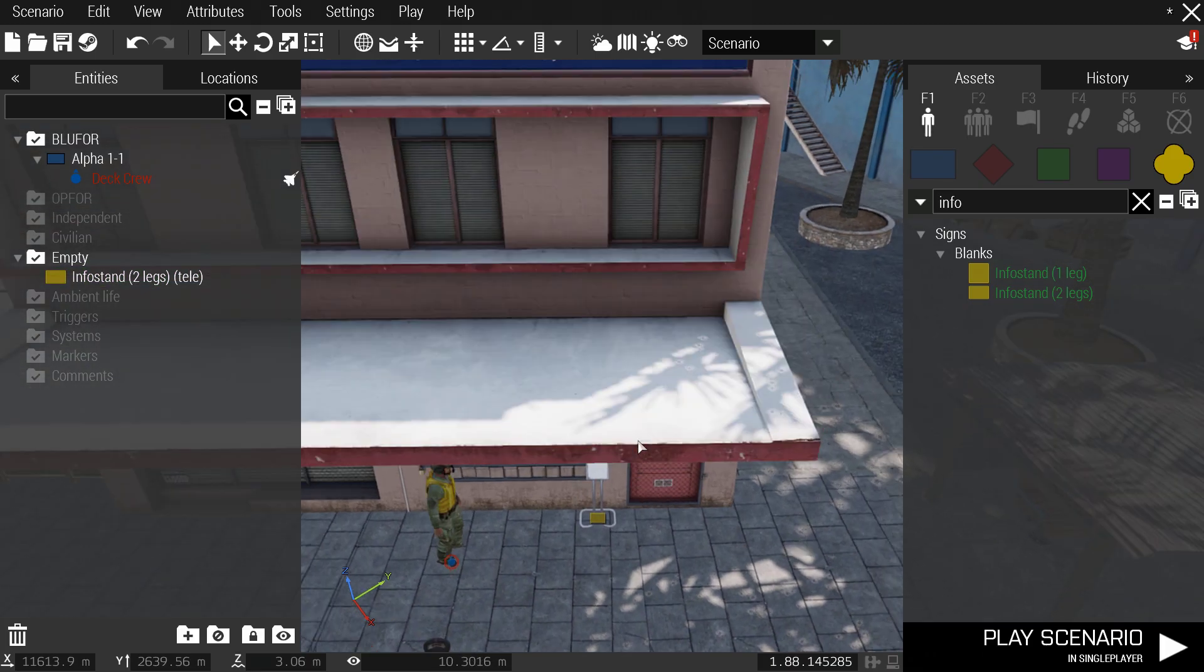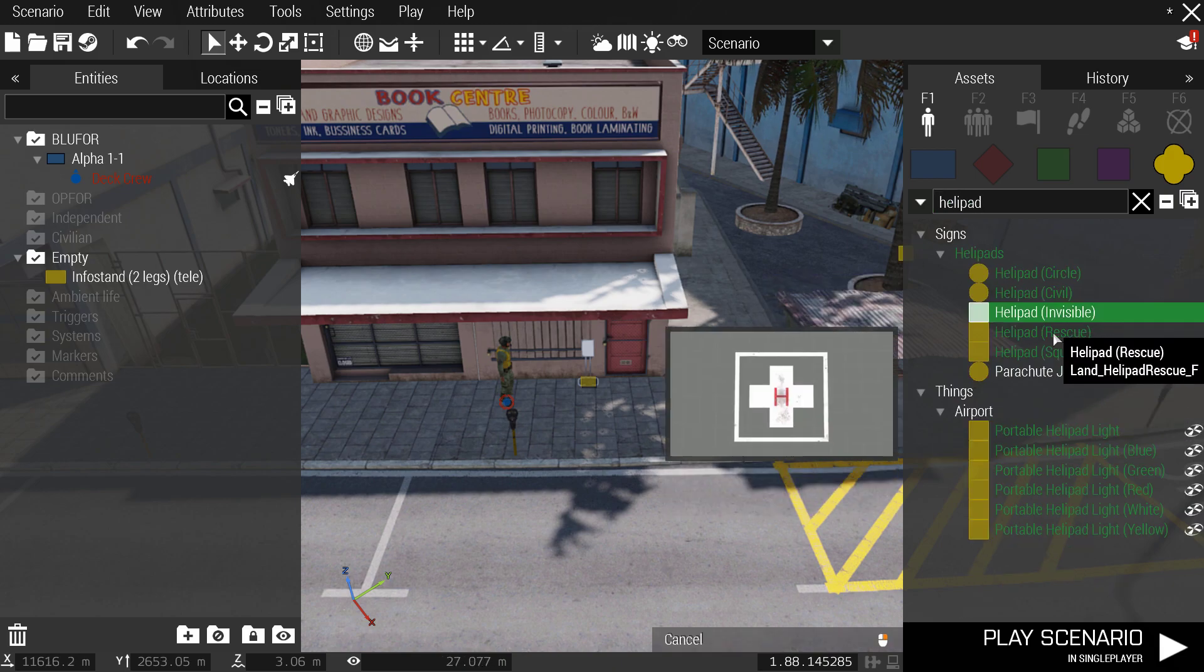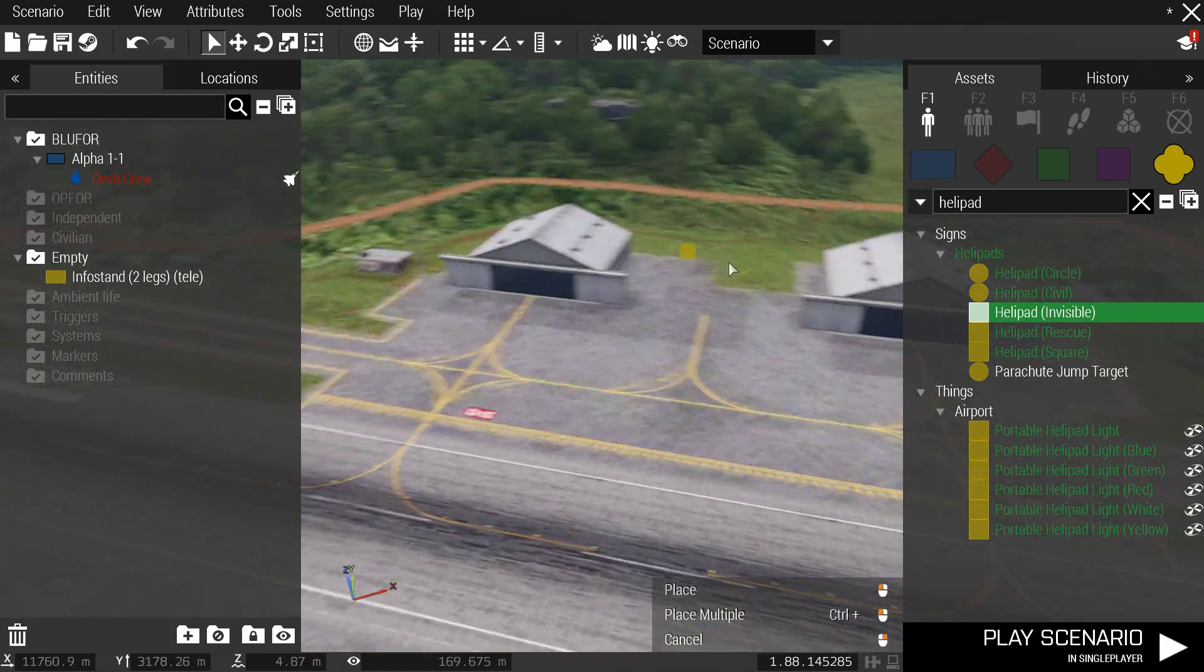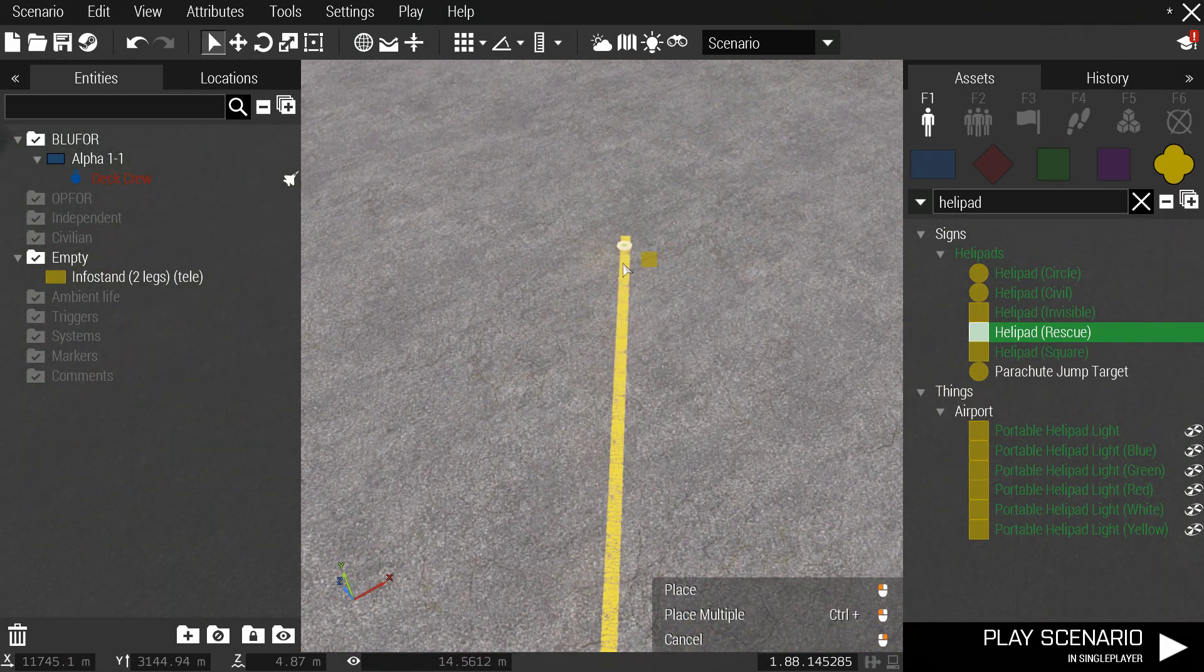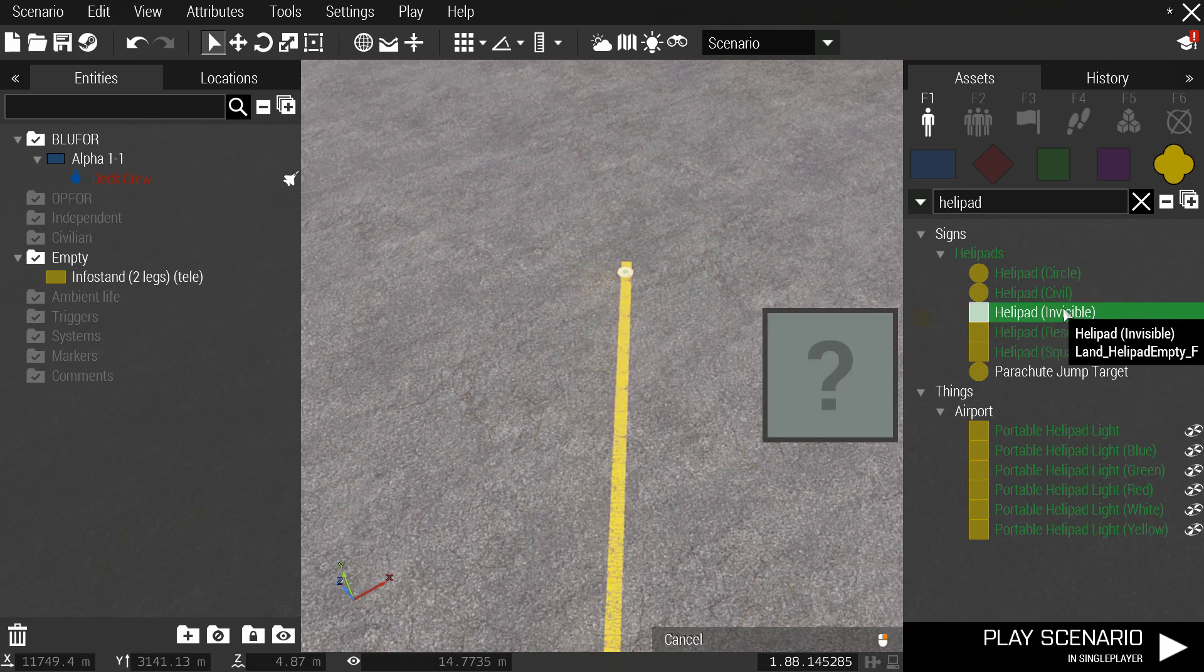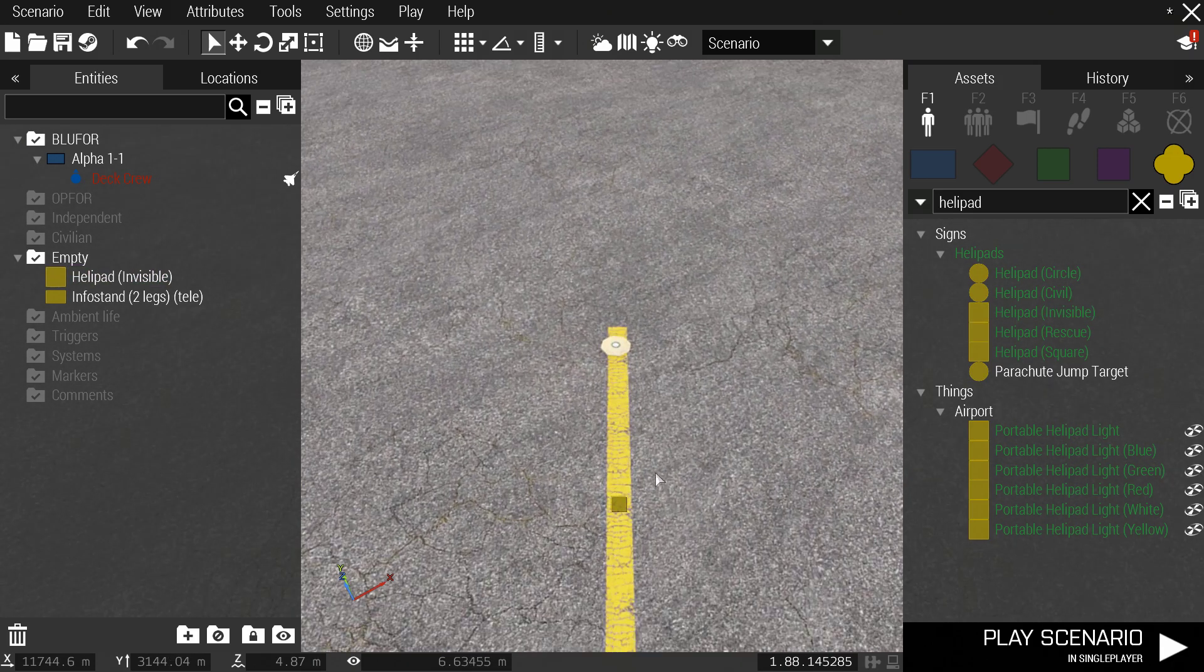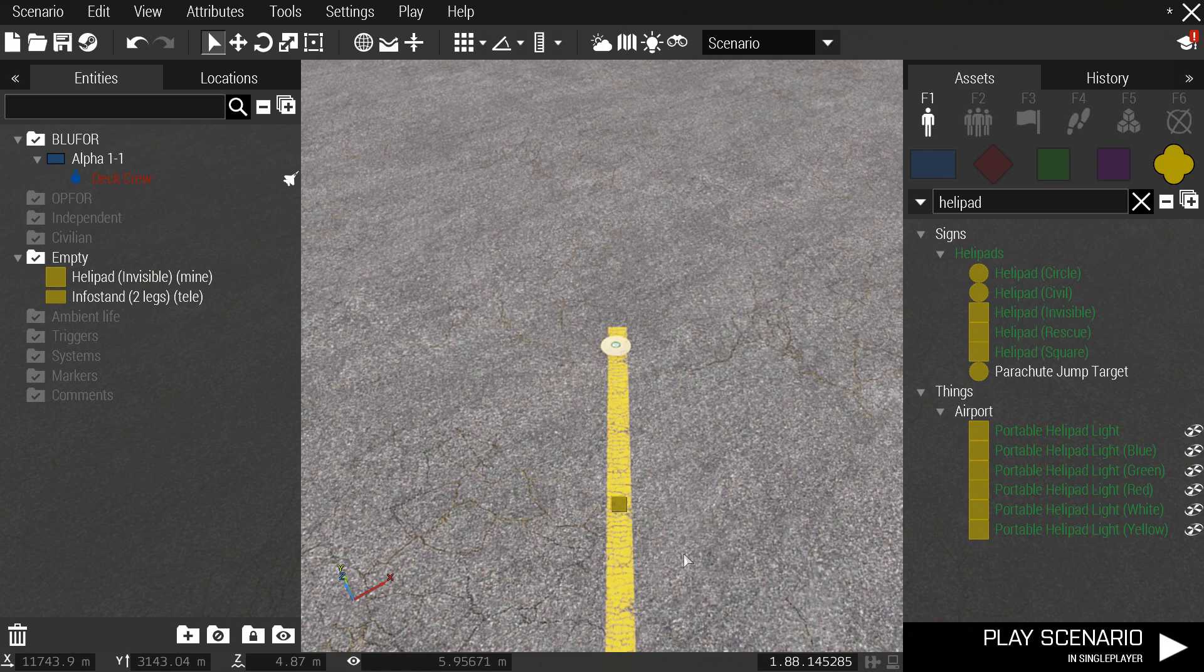So once that's placed down, we're going to actually search up helipad. It's going to pull up an invisible helipad and that is great. We're going to choose the invisible helipad because we do not want this big old hunk of junk to teleport onto. We want an invisible helipad just because it is invisible, it'll make it nice and simple. So what you want to go in and call this is mine. So just put mine and then you'd never have to touch that again throughout this whole thing.